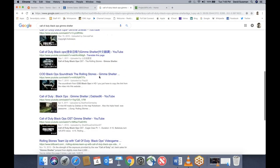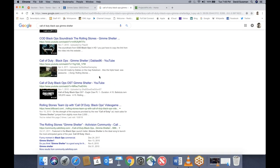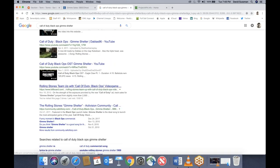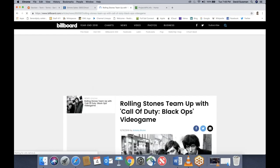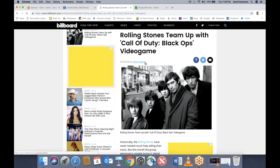I did a search for 'Gimme Shelter Call of Duty Black Ops' and found an article also from Billboard — not from the Full Sail library database, but found online by Googling. I'm going to show you in real time how simple it is to create a reference even without a citation generator. Now we have everything we need: the author's name, Anthony Bruno; a title; and a date, November 19th, 2010.